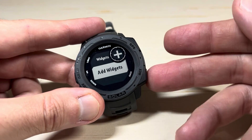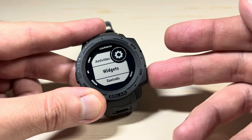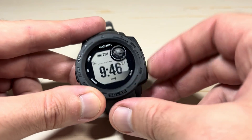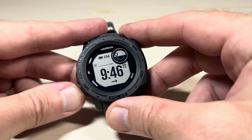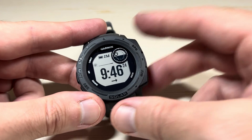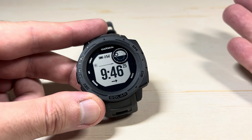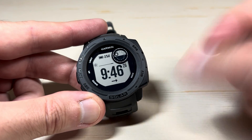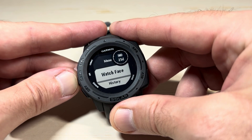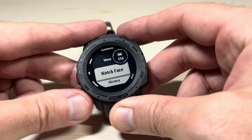I'm going to do that for all of these so we can start clean and I can show you all of the widget options available. Now I have no widgets. If I go back to my main watch face and press down or up, it does absolutely nothing because we no longer have any widgets installed.